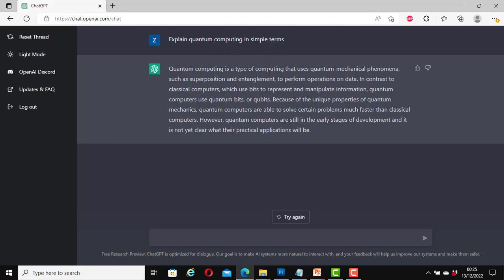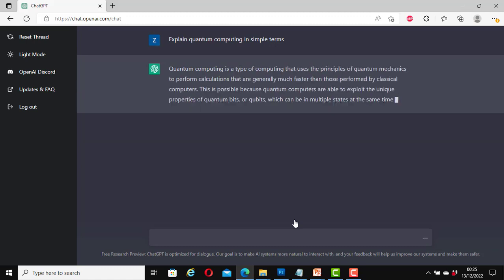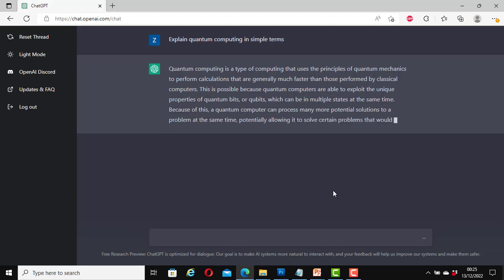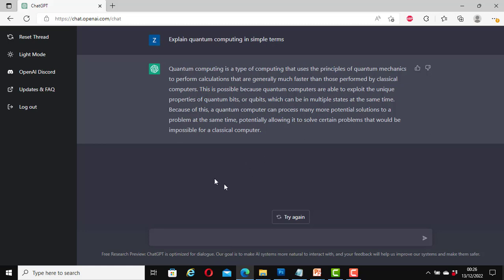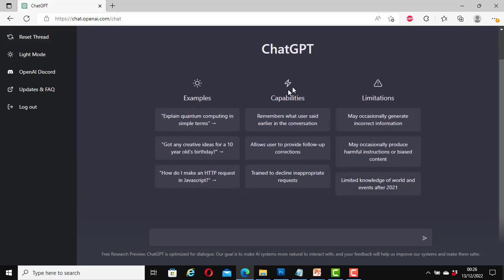Great. Here it tells us what quantum computing is. Here you can give it a thumbs up or thumbs down. And here you can try again. If I click on try again, it explains it again. Remember this is about AI artificial intelligence. Now you can click on reset thread if you want to do that, or you can type something here. When you move your mouse over it here, it tells you how many attempts you have made. We have done it twice now. That is two of two. And if I click here, it takes me to the first one, which is one of two. And if I click on reset thread, it takes me back to the default page, which is like the home page.